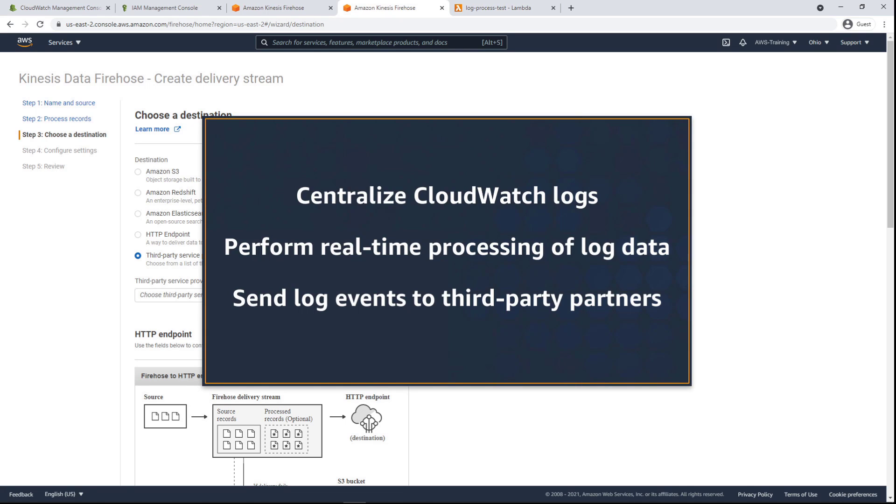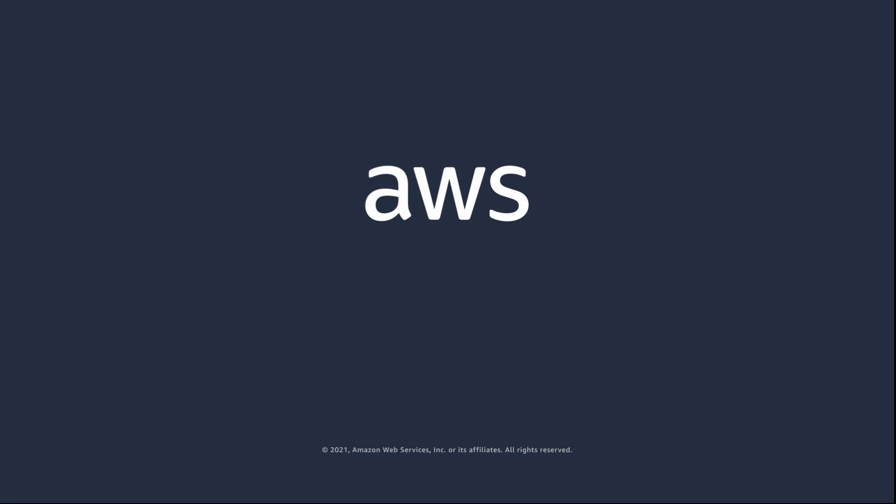You've just seen how to use CloudWatch Logs subscription filters. You can learn more about this topic in the description and links for this video. Thanks for watching. Now it's your turn to try.